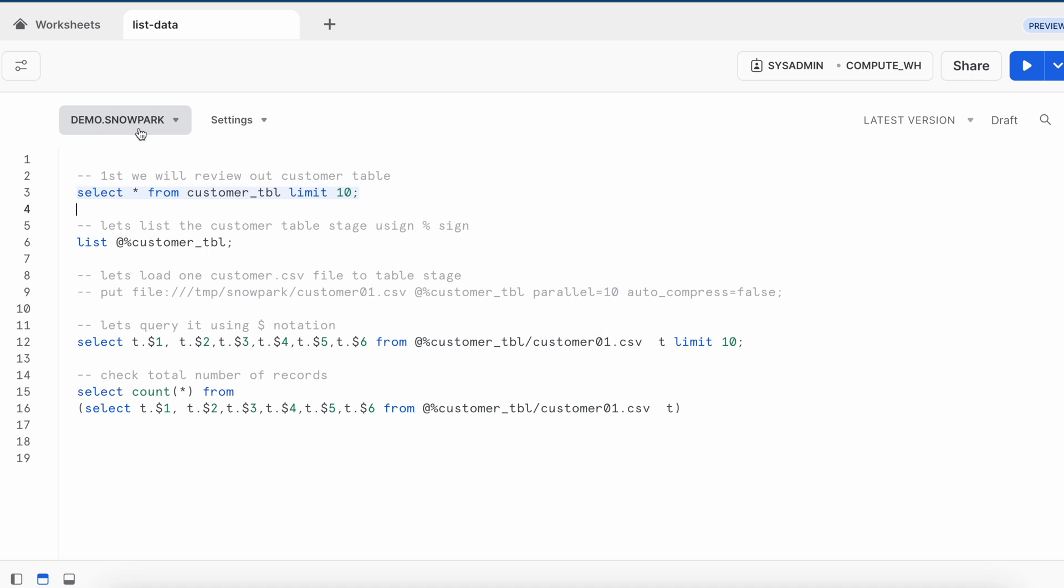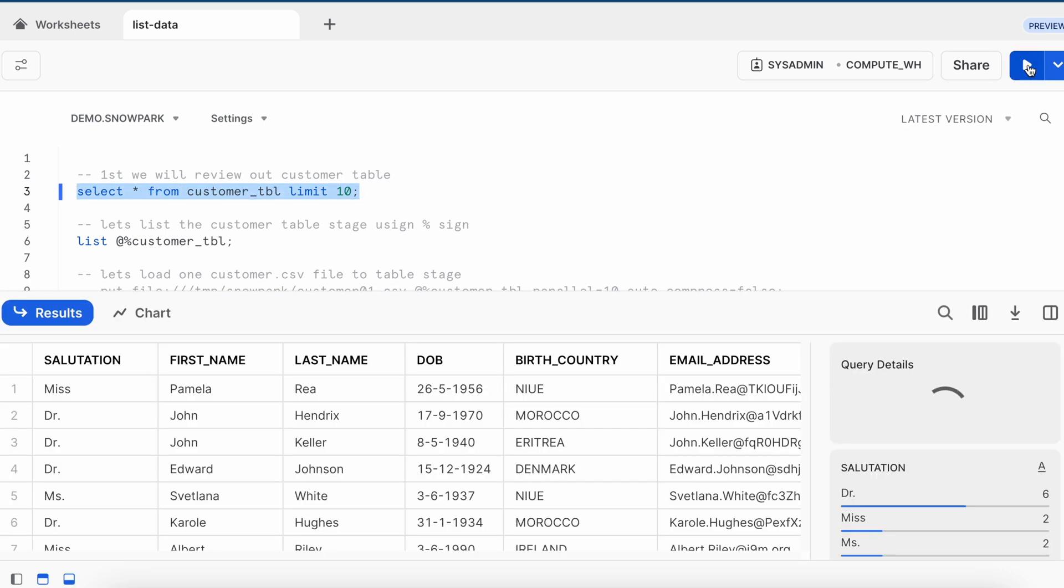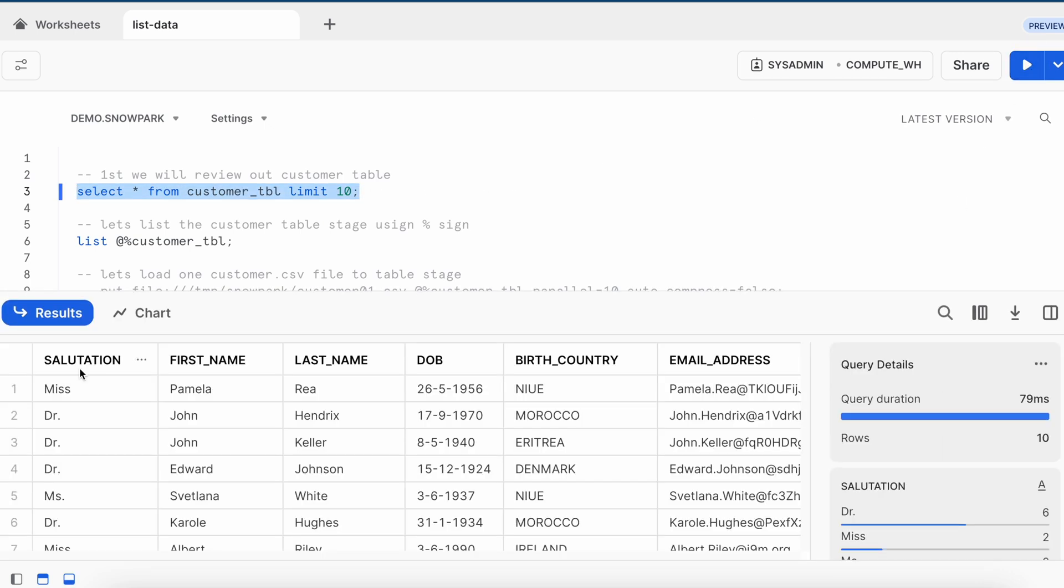This is my demo database and Snowpark schema. Let's quickly review how our customer table looks like by taking first-end dataset. It has salutation, first name, last name, date of birth, birth country and email address.